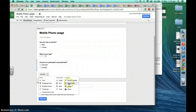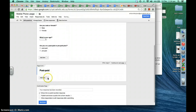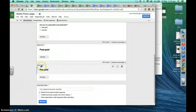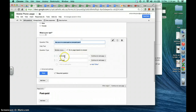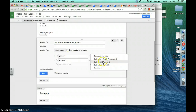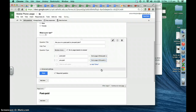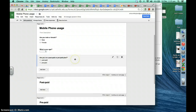We'll insert some page breaks. The first page we'll call 'Post paid,' and we'll create another page break called 'Prepaid.' You can see that's page 3 of 3 and page 2 of 3. Back in our question, we can click to edit it — if someone selects post-paid, we'll make them go to the page with post-paid questions, and likewise prepaid people will go to the prepaid questions page. We'll click done.